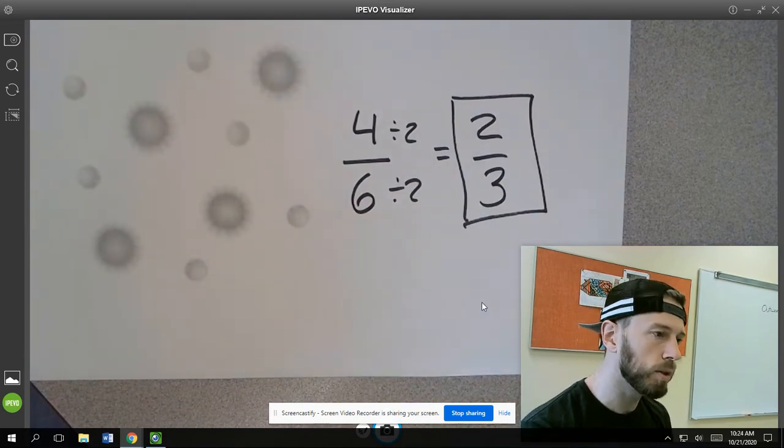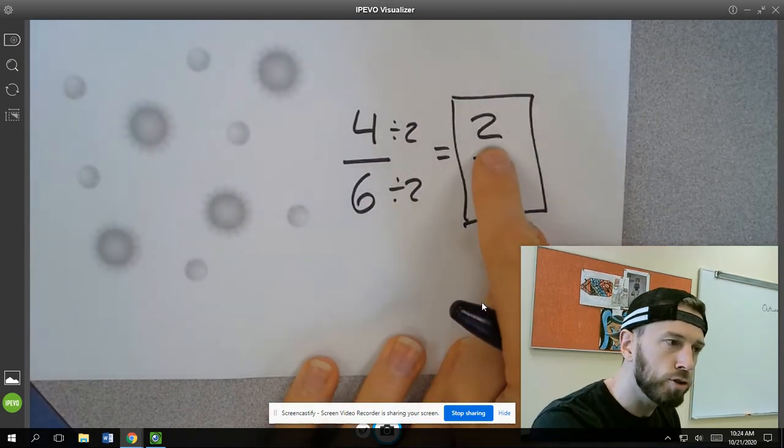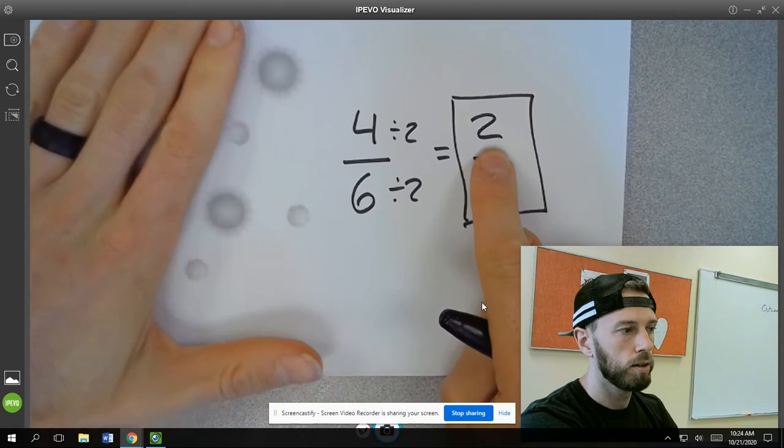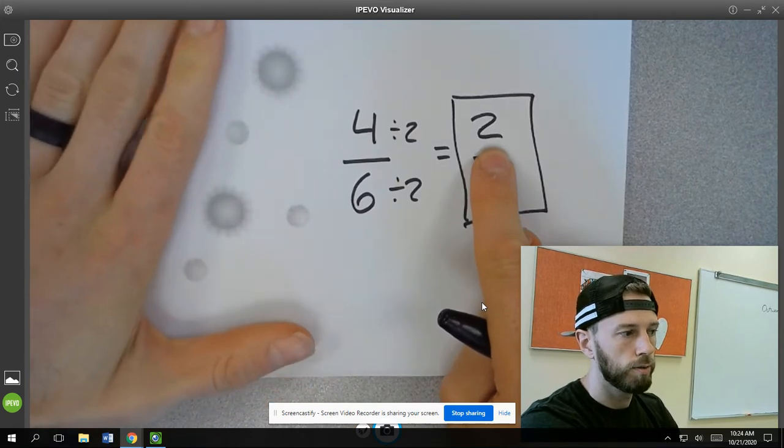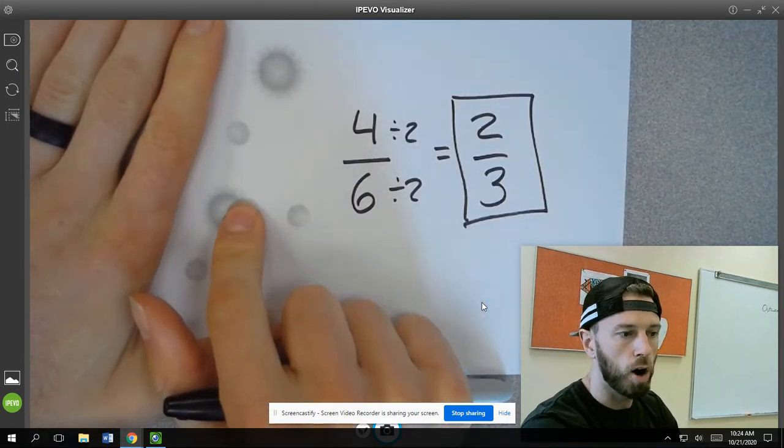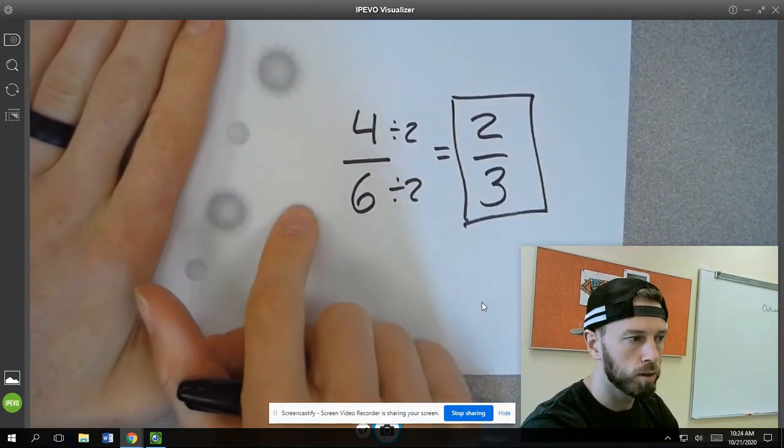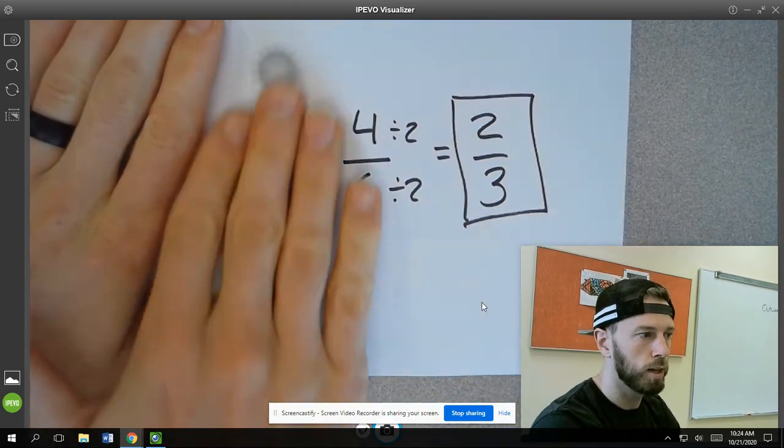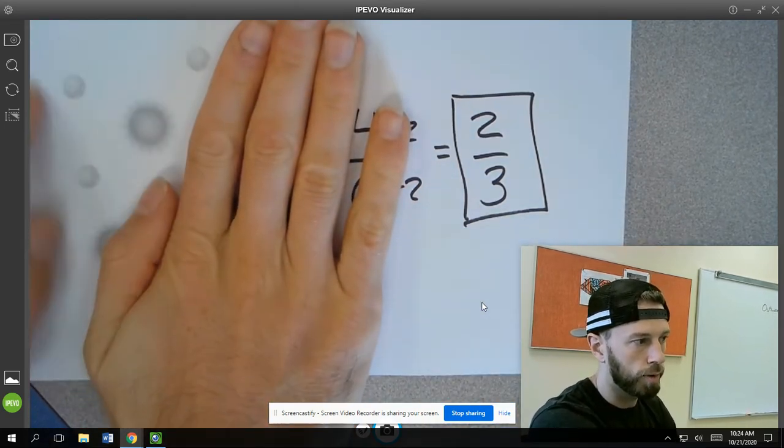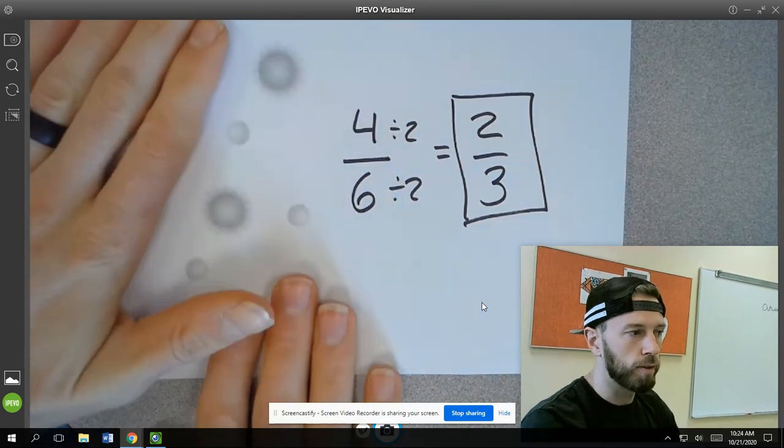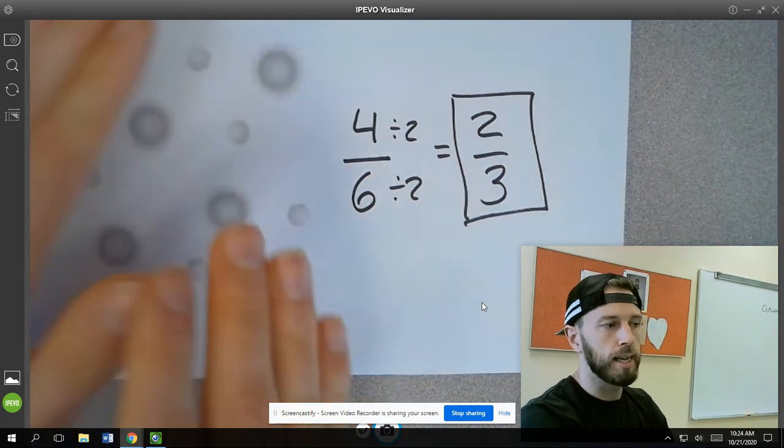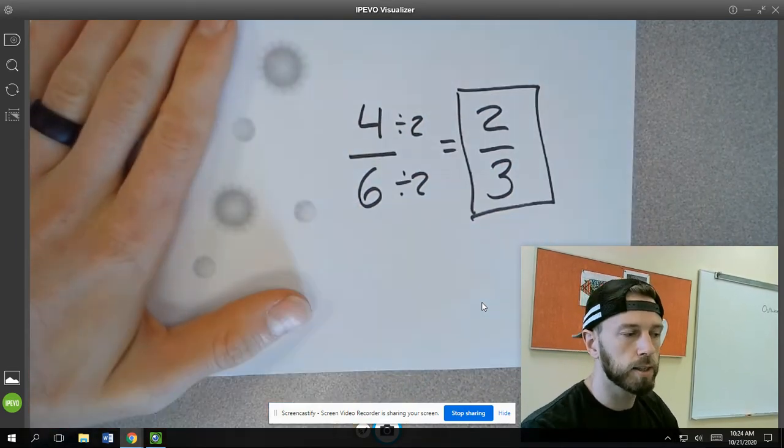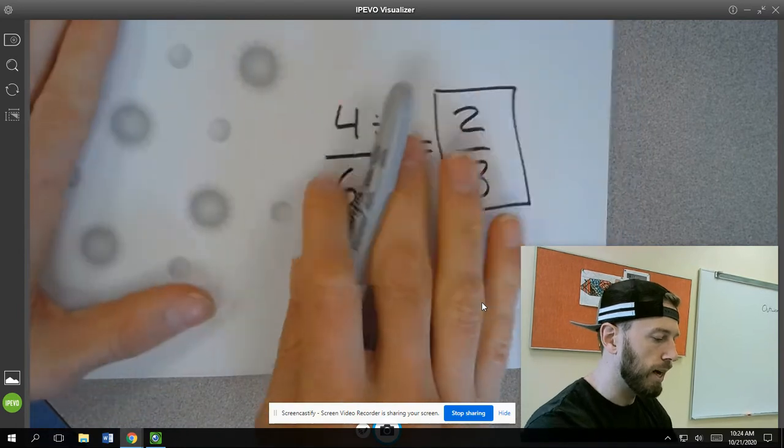But we could say it simpler and say that for every two suns there are, for every two suns there are, there are how many moons? One, two, three, right? For every two suns, there are three moons. Because it's just a simplified version of it. It's almost like taking it and cutting it down to something that's a little bit more simple.